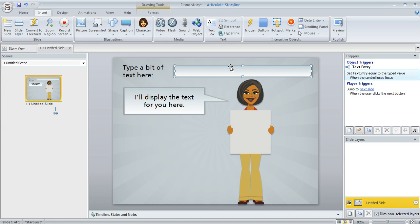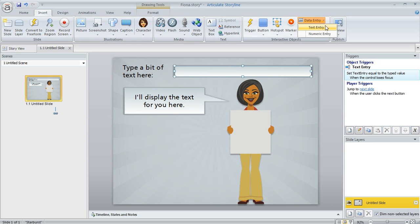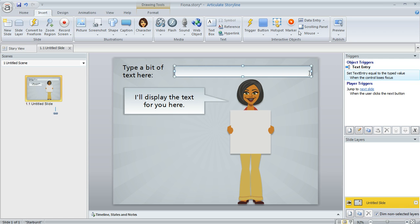I've inserted this text entry field on my slide, and you can do that by coming up to the insert tab and then choosing data entry and then text entry, and then just draw it on your slide like I did.